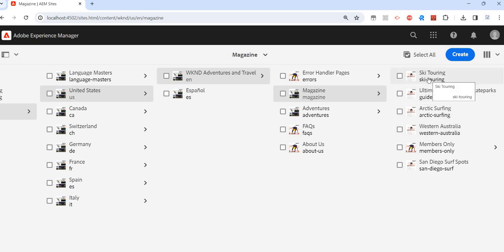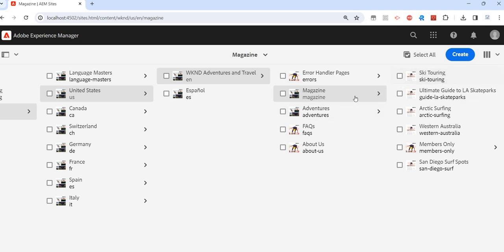Maybe this is the page, and the requirement is I just want to move this page from magazine. Right now it's under magazine, but I want to maybe put it under adventure or maybe outside this folder, maybe under EN. So this is my requirement.